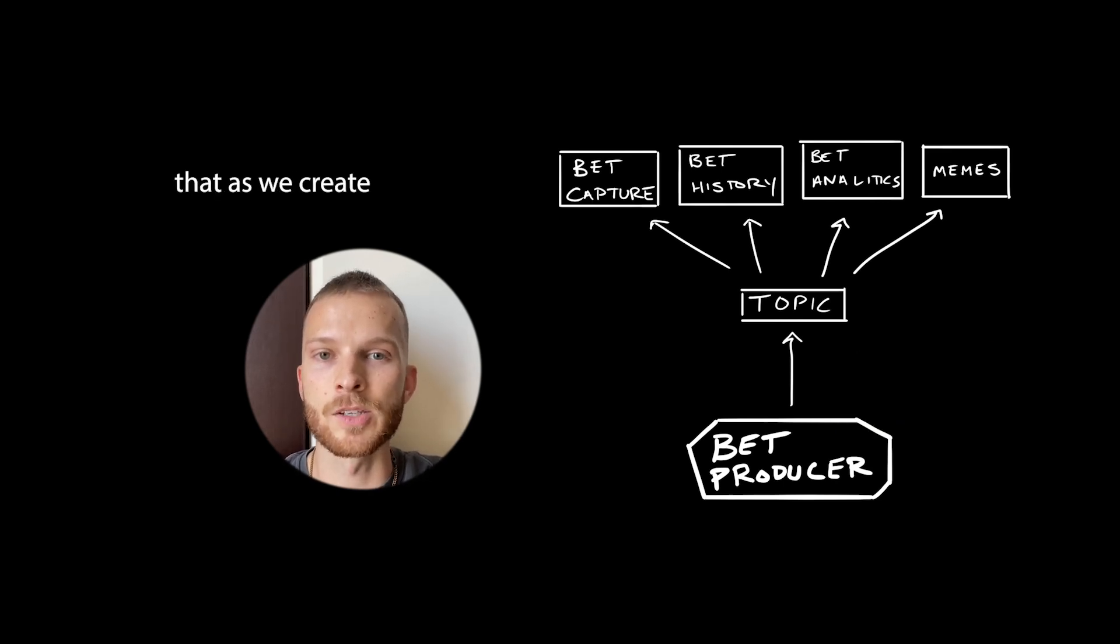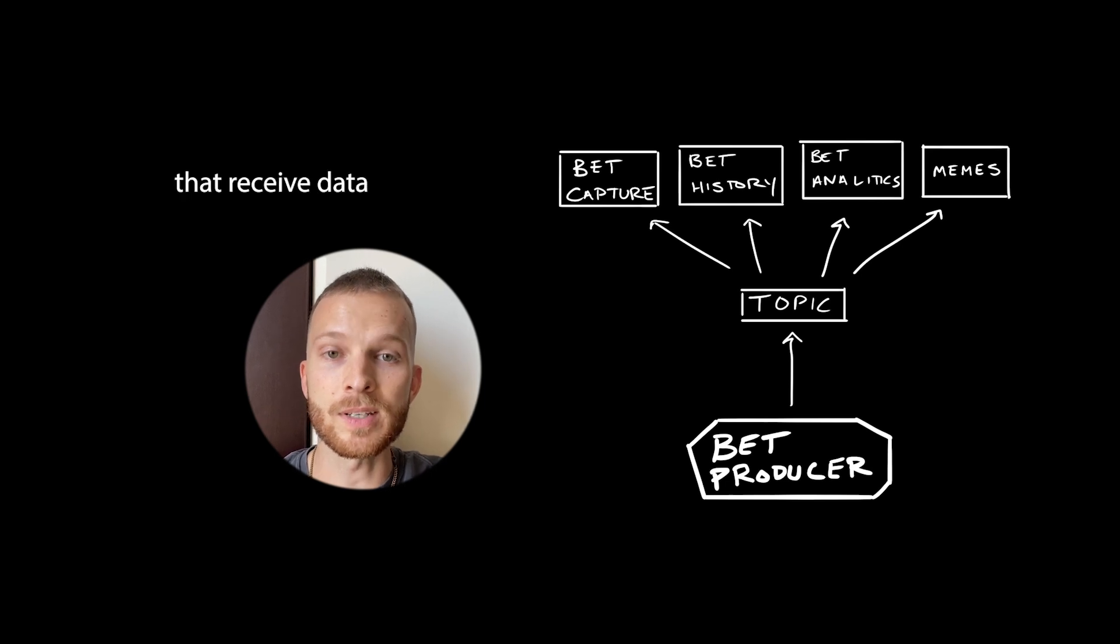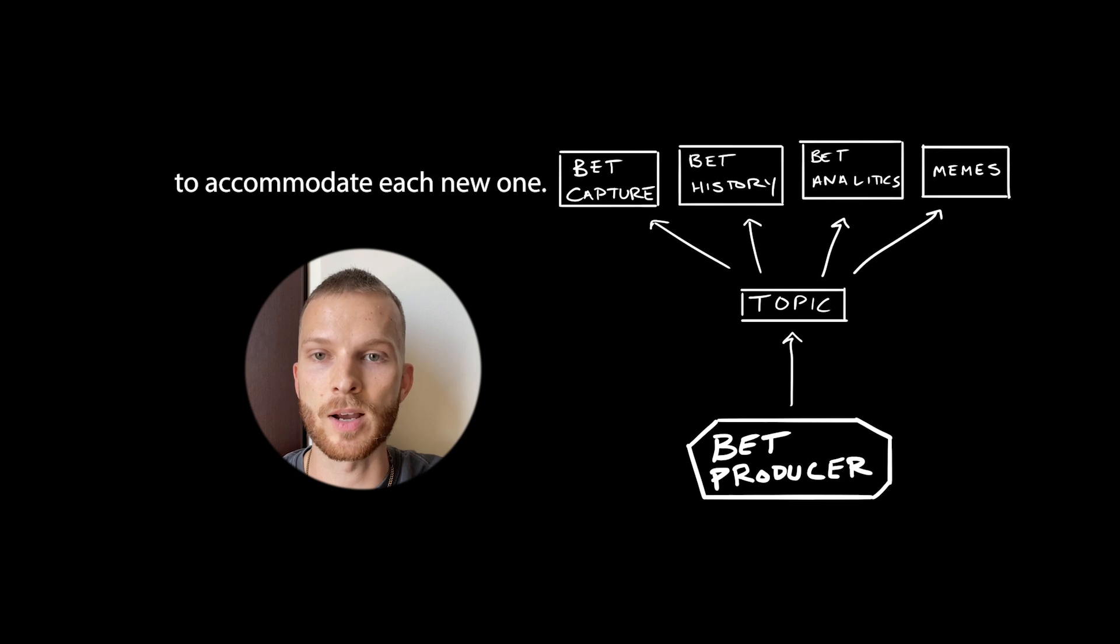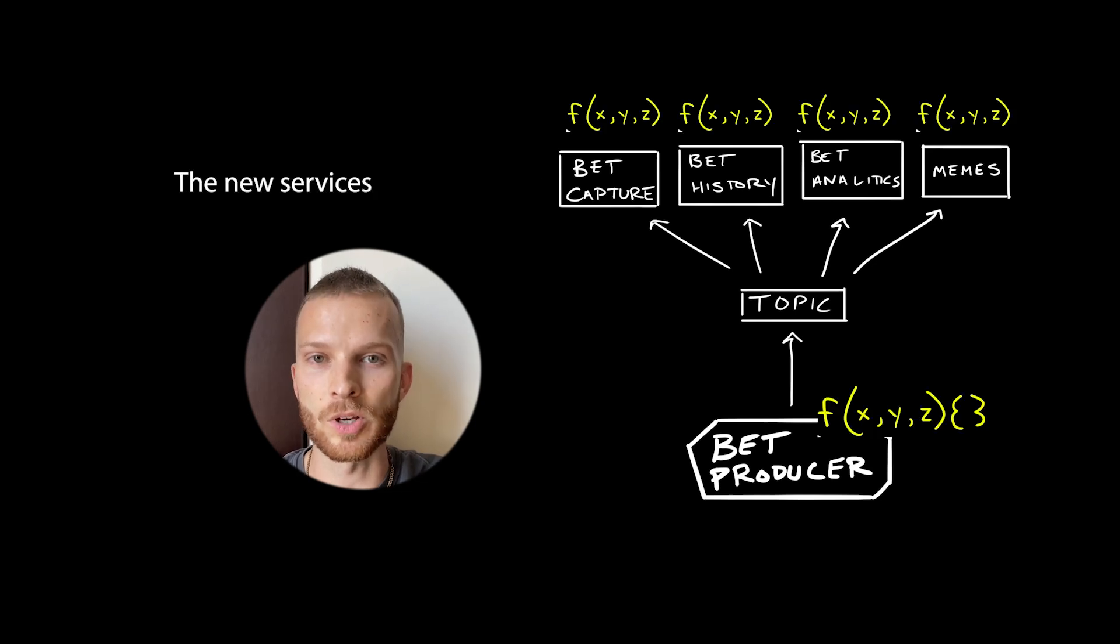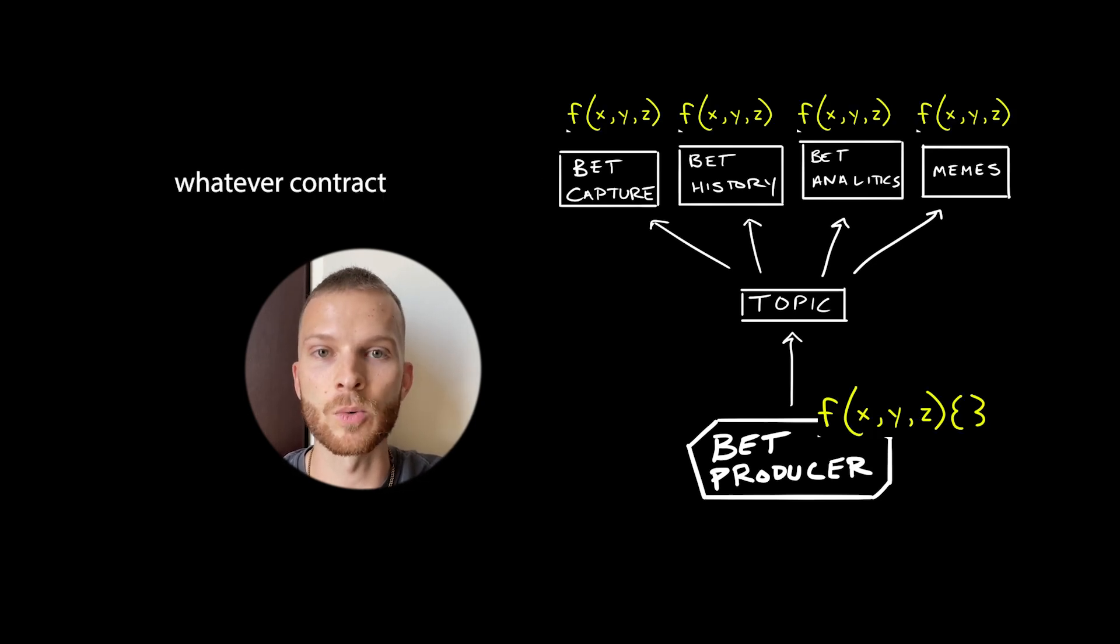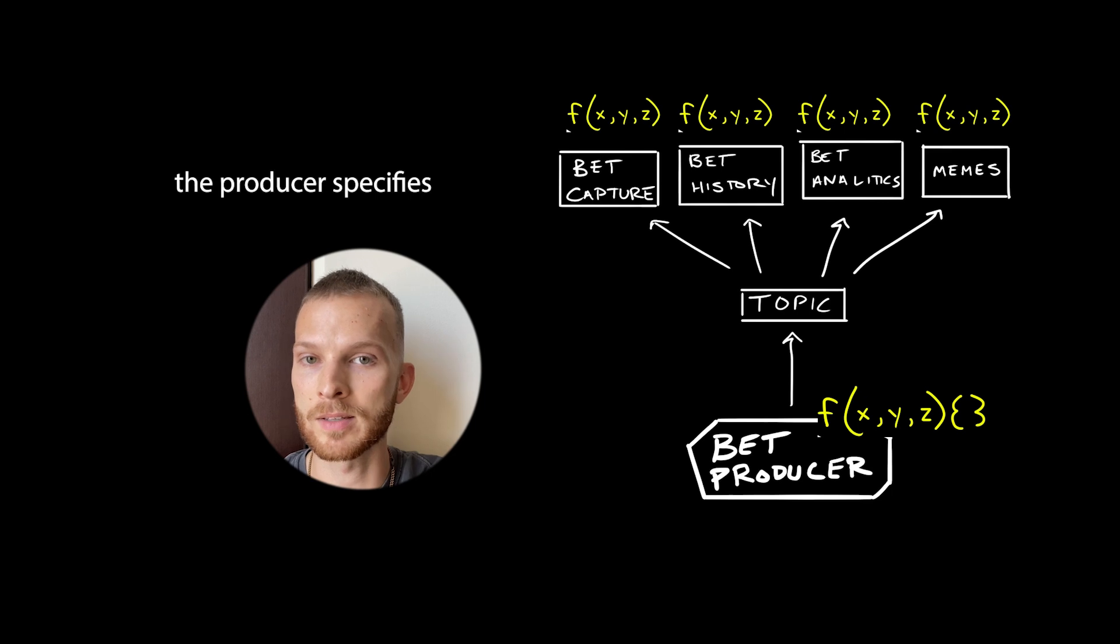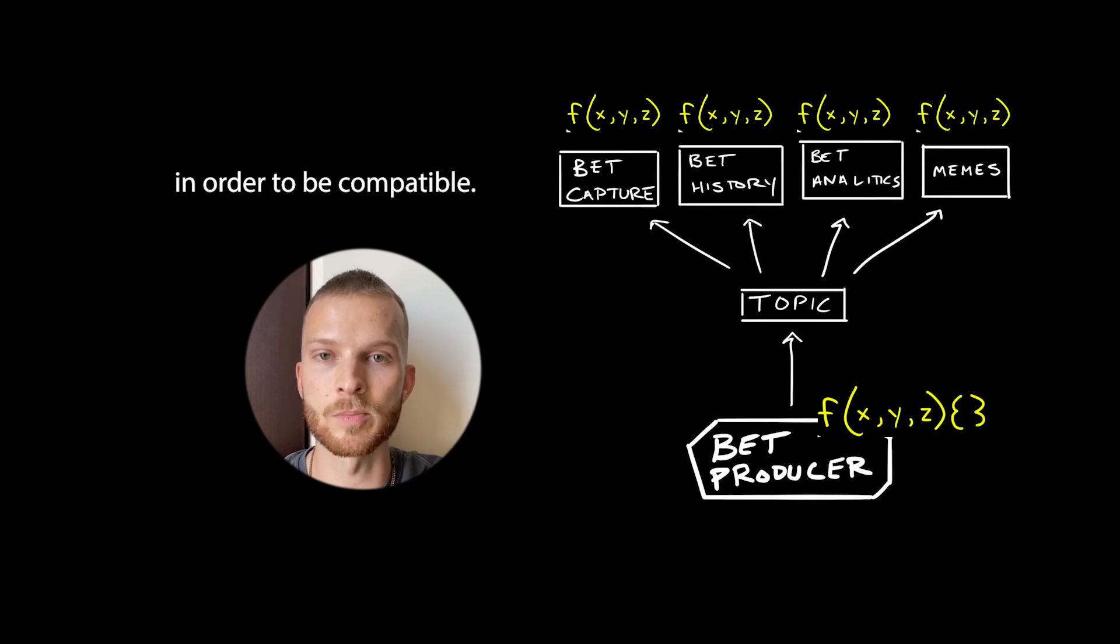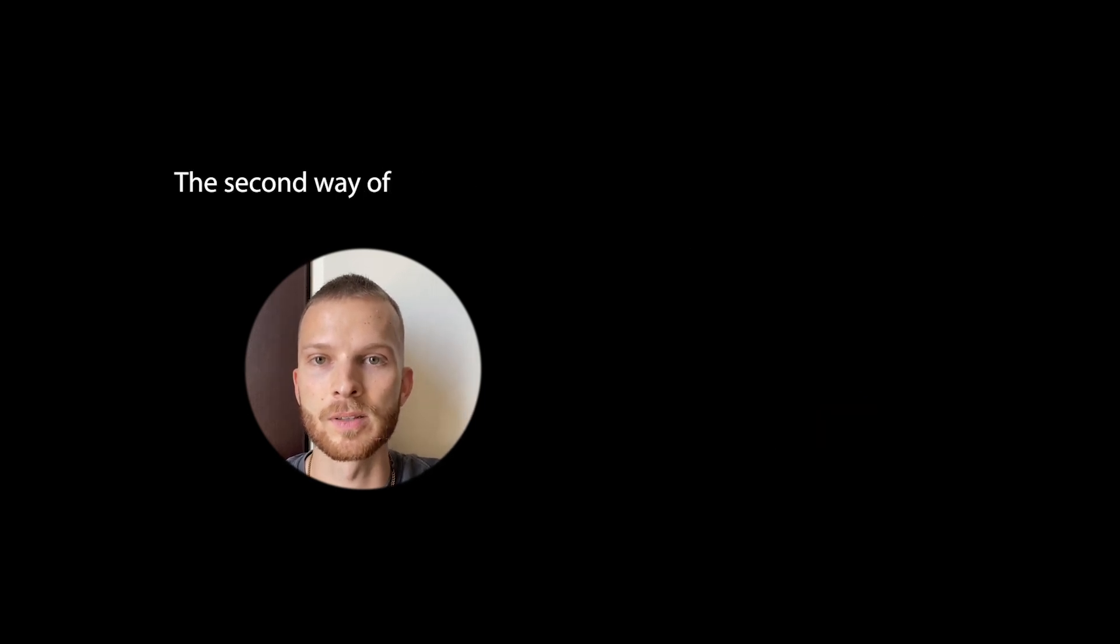This means that as we create more services that receive data from the producer, we don't have to update the producer to accommodate each new one. The new services just have to make sure they follow whatever contract the producer specifies in order to be compatible.